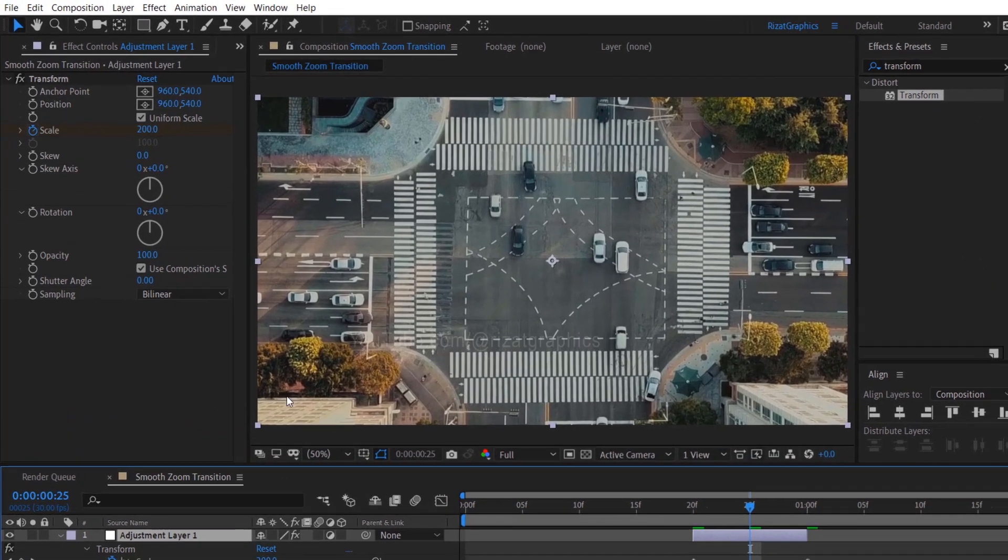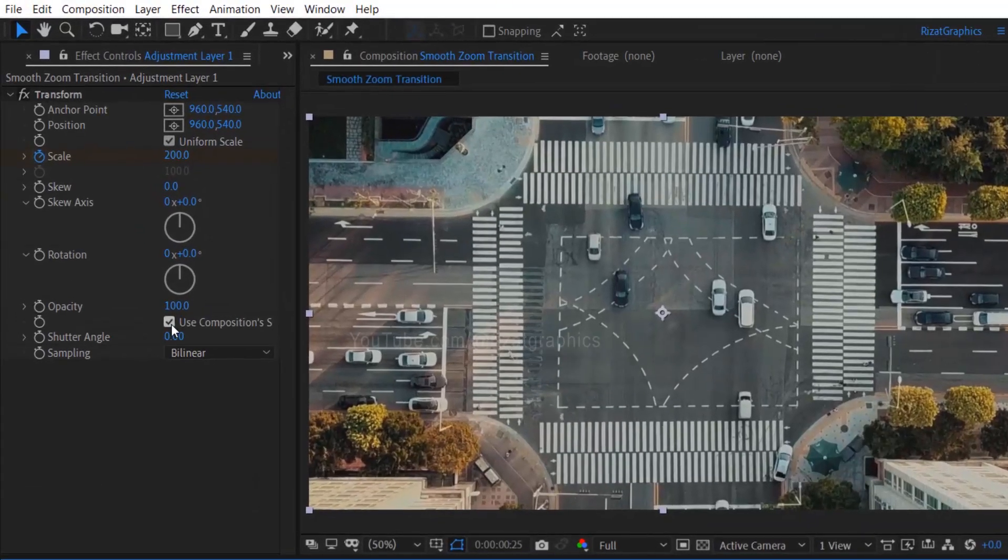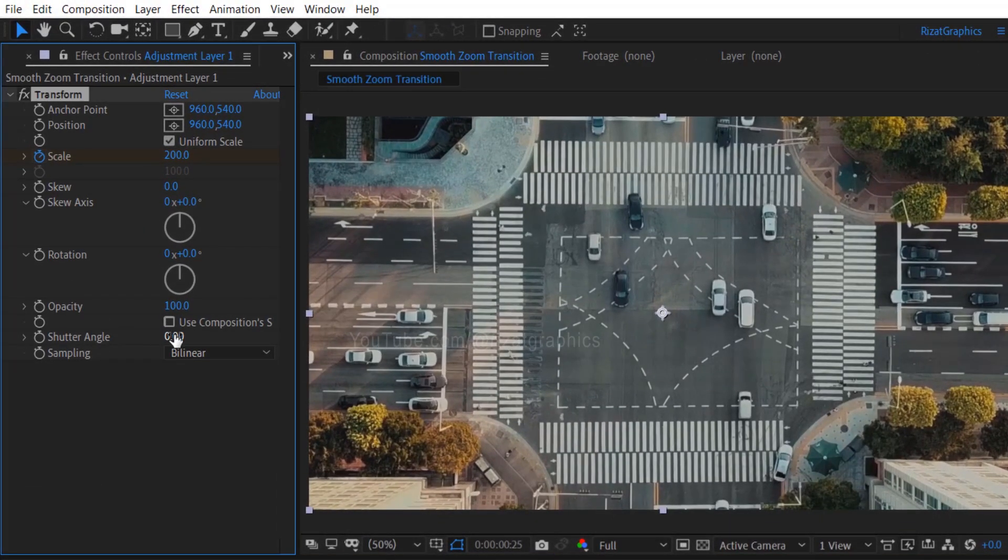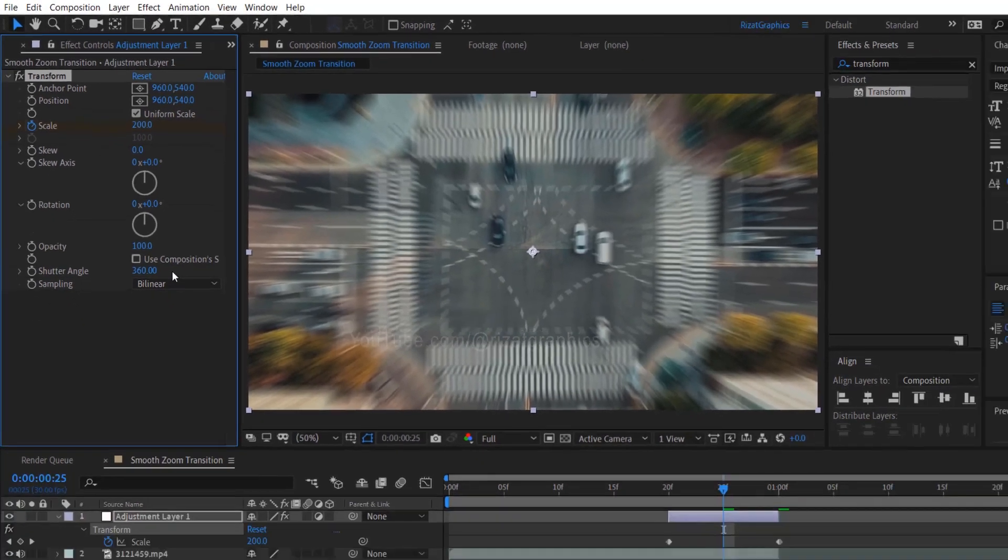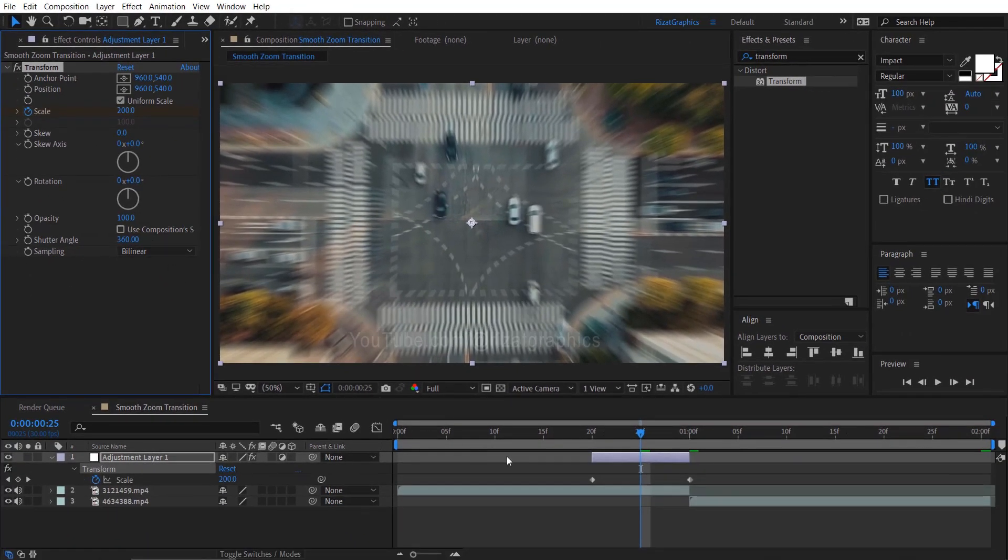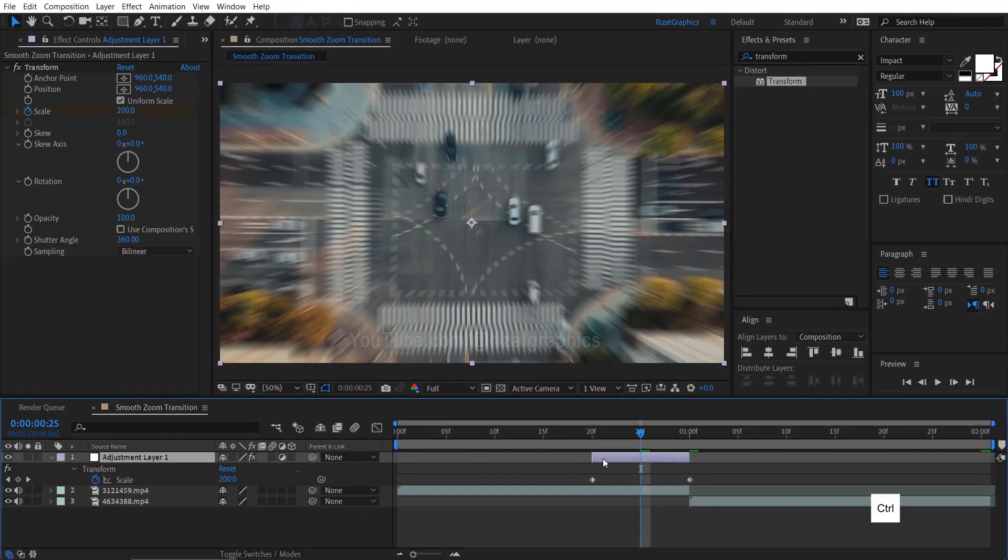Uncheck the use compositions shutter option. Then set the shutter angle value to 360. This will create a nice motion blur effect for the transition.